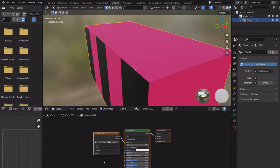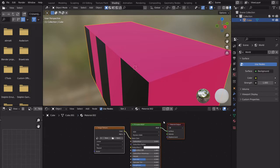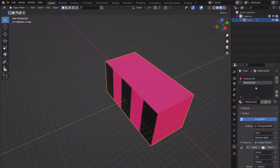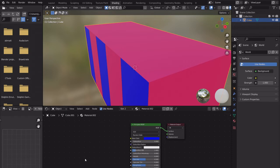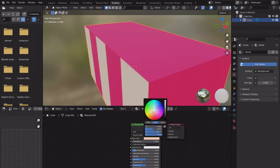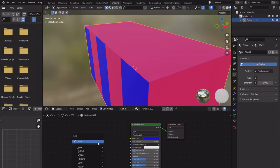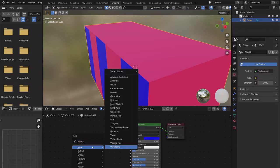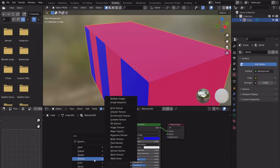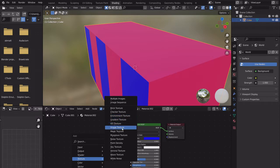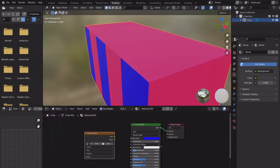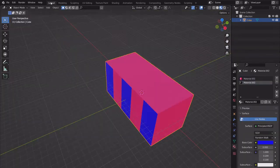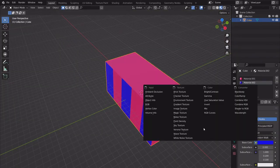If you want to remove a texture, which I didn't show last time, you go to the Shading workspace. On the right you can see the material editor linked to the shader nodes. You can delete the image texture node and you're back to base color — that's how you remove a texture. You can also manually add a texture by going to the shader node and adding an image texture node.